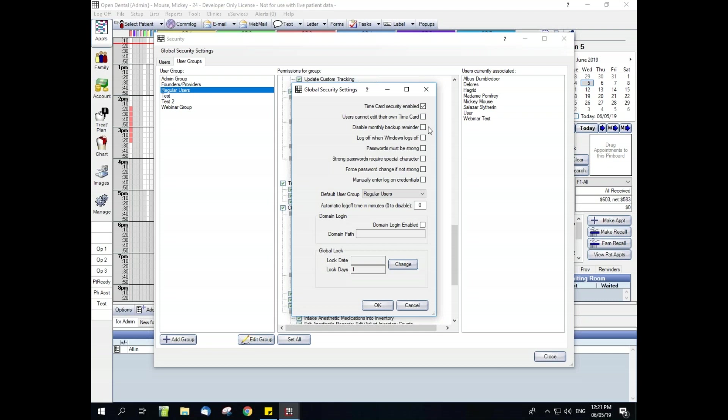Then we have our disable monthly backup reminder. Log off when Windows logs off. When this is checked, it's going to automatically log current user out of Open Dental whenever they log out of Windows. Passwords must be strong. When this is checked, all passwords must be at least eight characters long and contain at least one number, one upper case letter, and one lower case letter. And when unchecked, passwords are not required to be strong.